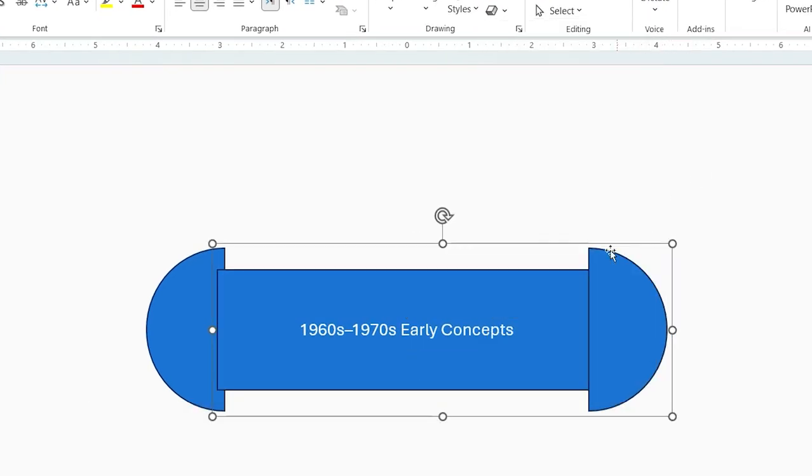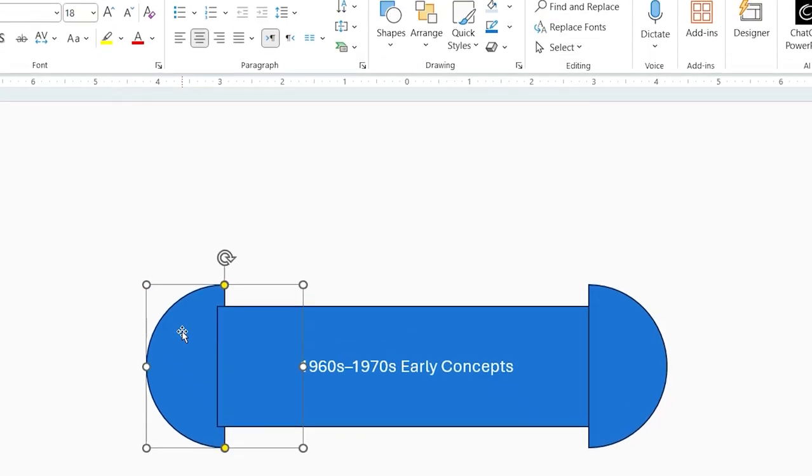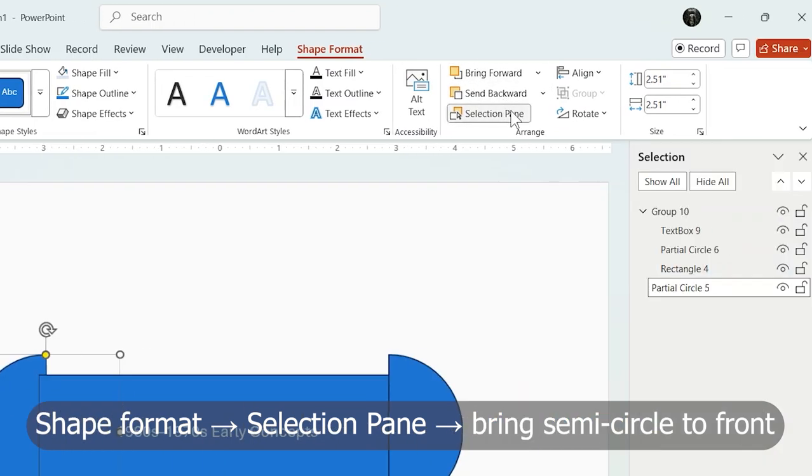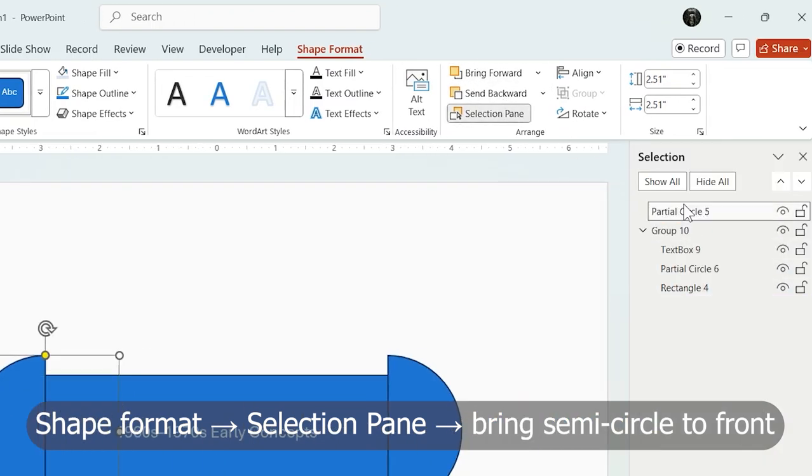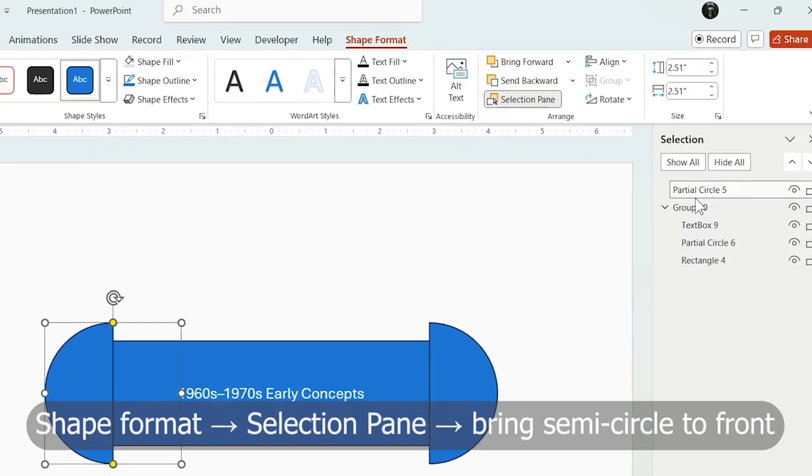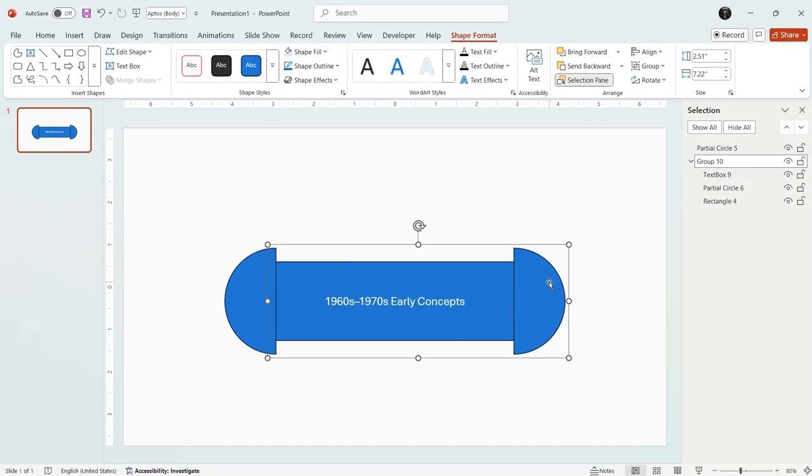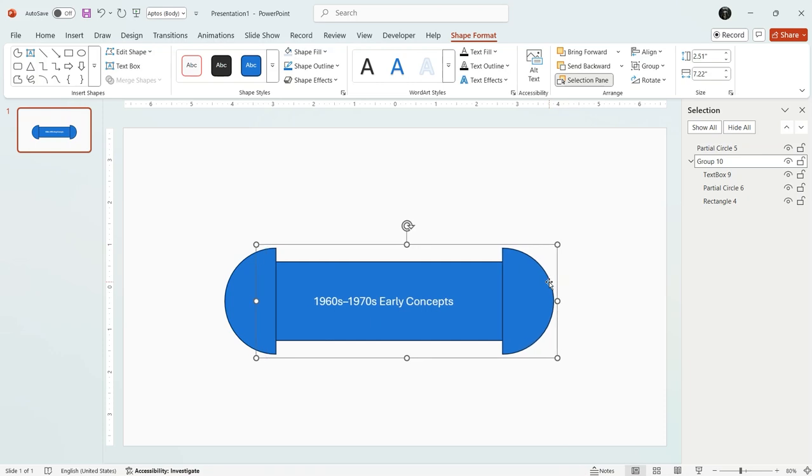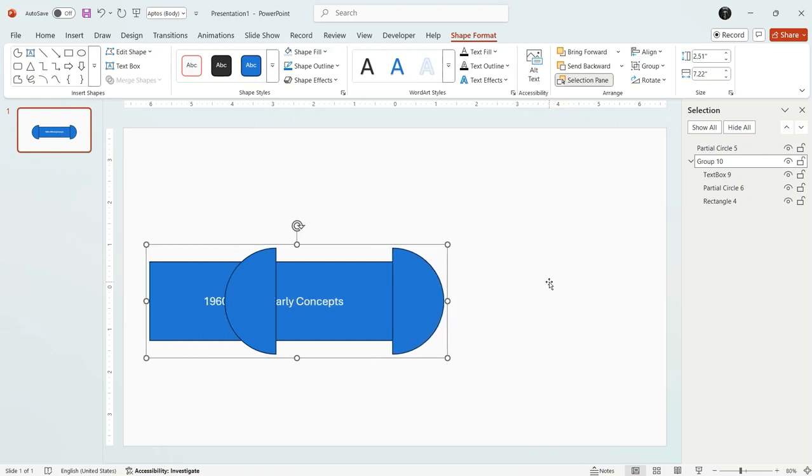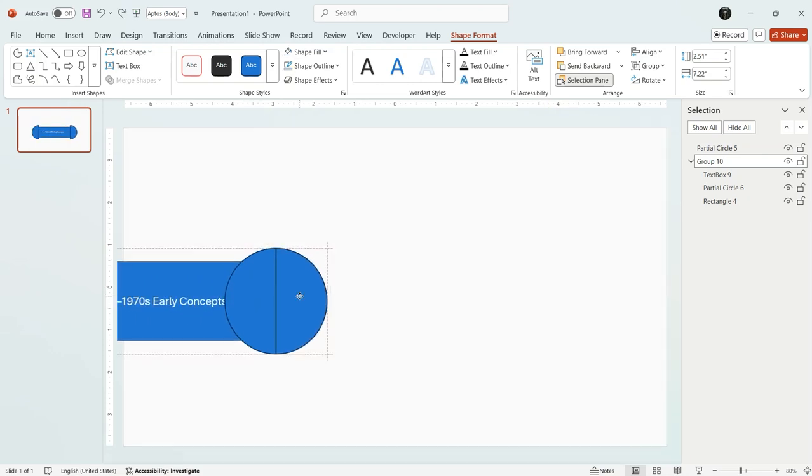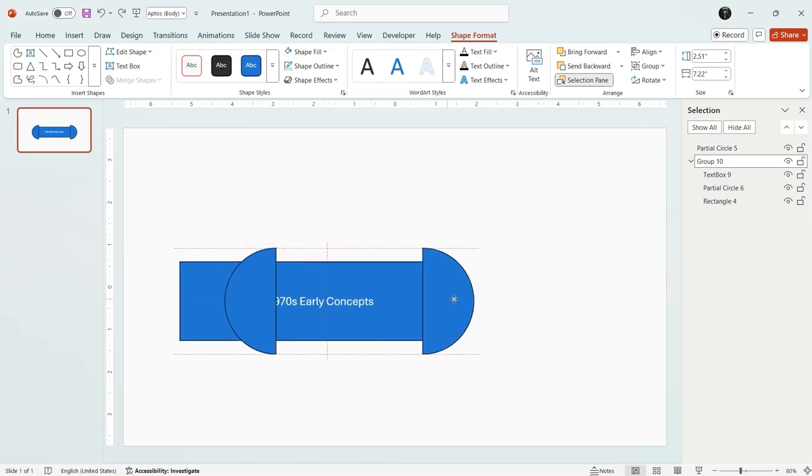After that from shape format open selection pane and bring the left semicircle to the front. Now I want the group shape to slide from left to right and vice versa. So I need an animation.